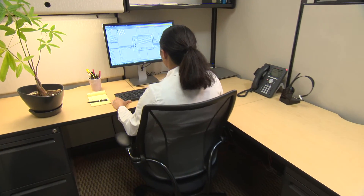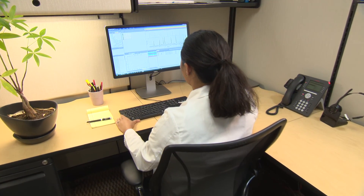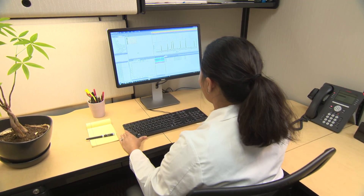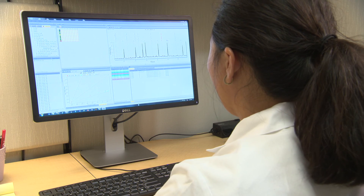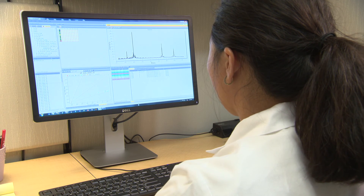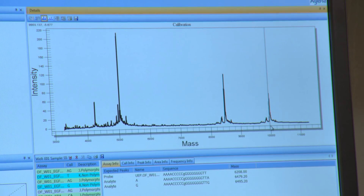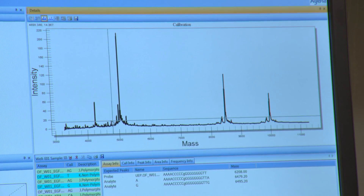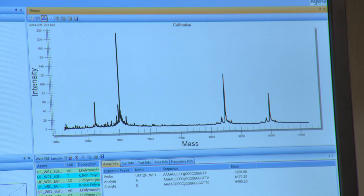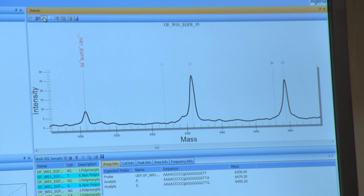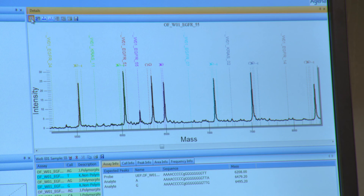Once available, results can be reviewed remotely using our user-friendly analysis software. User-friendly reports are available to perform detailed analysis and simple visualization of your data.